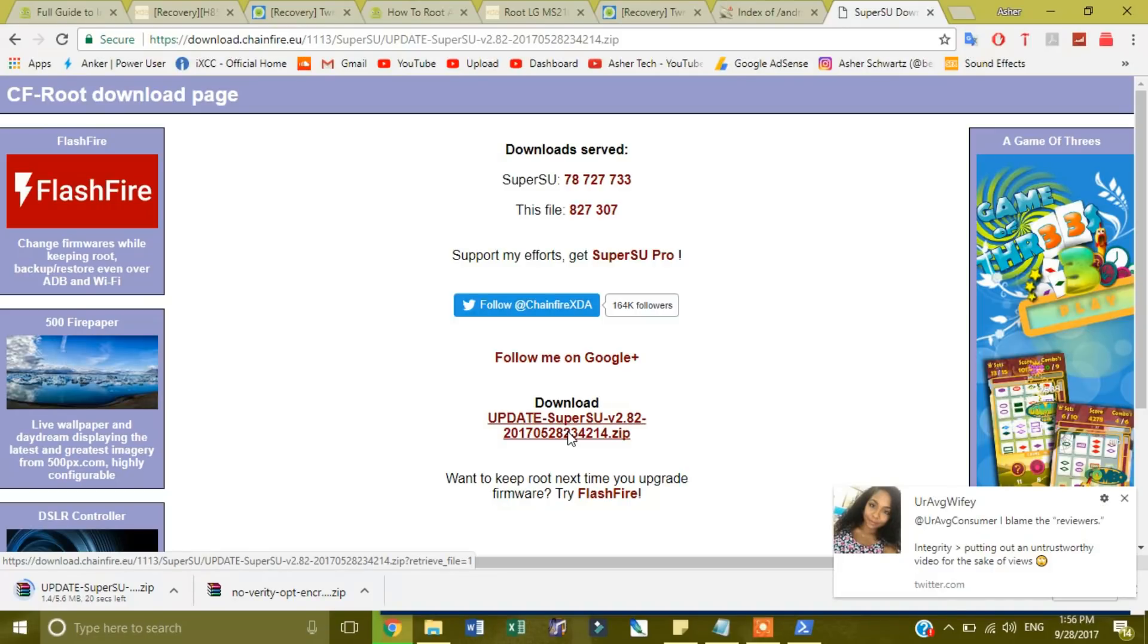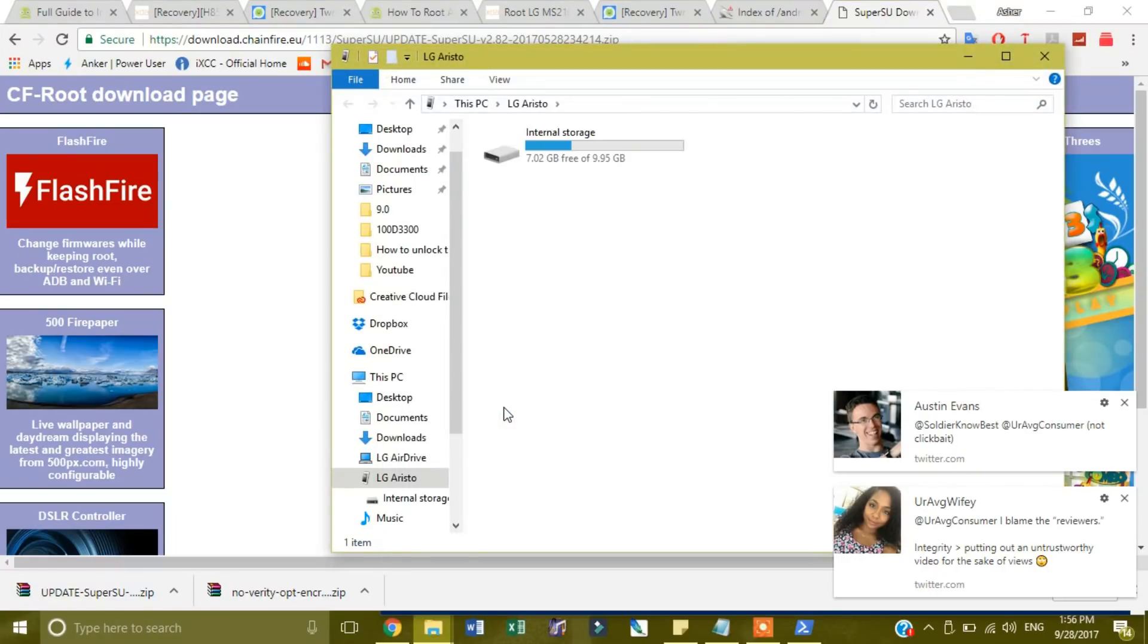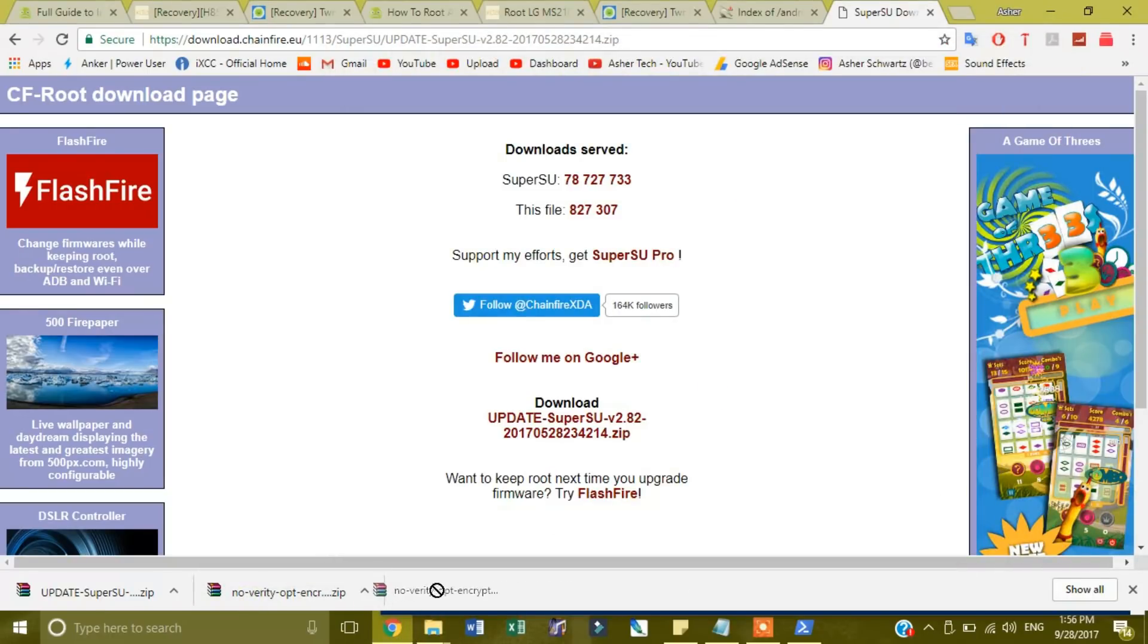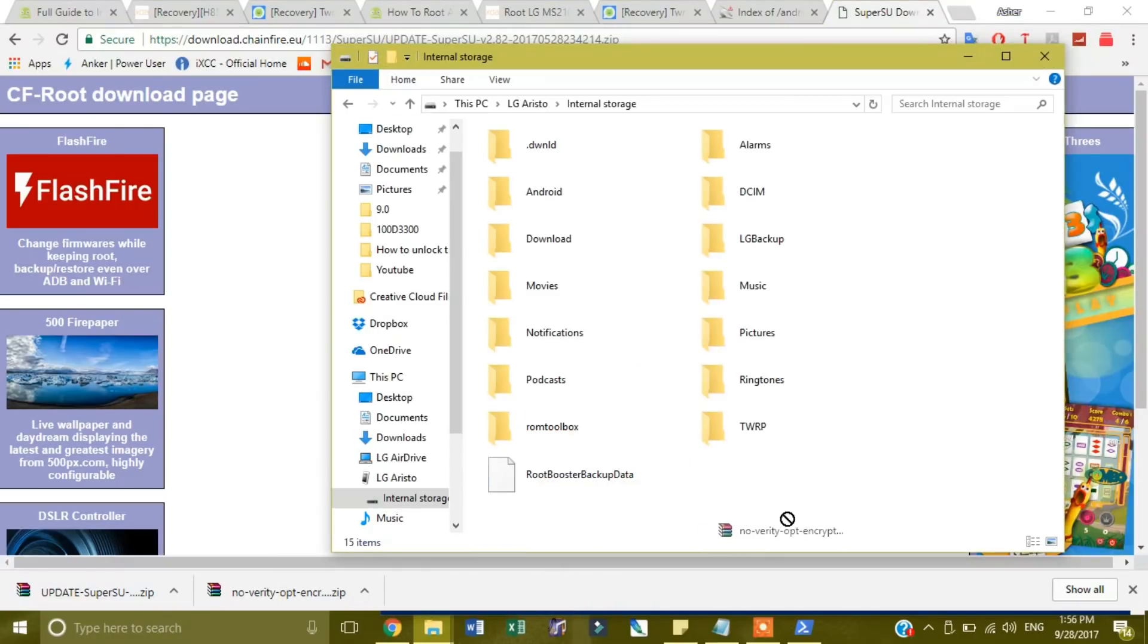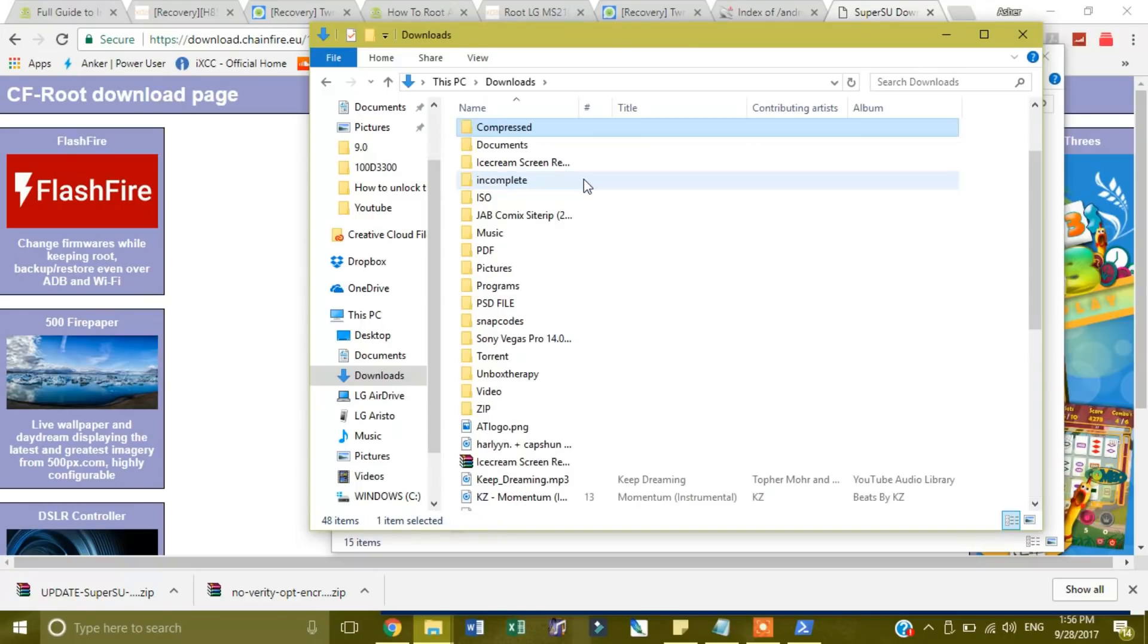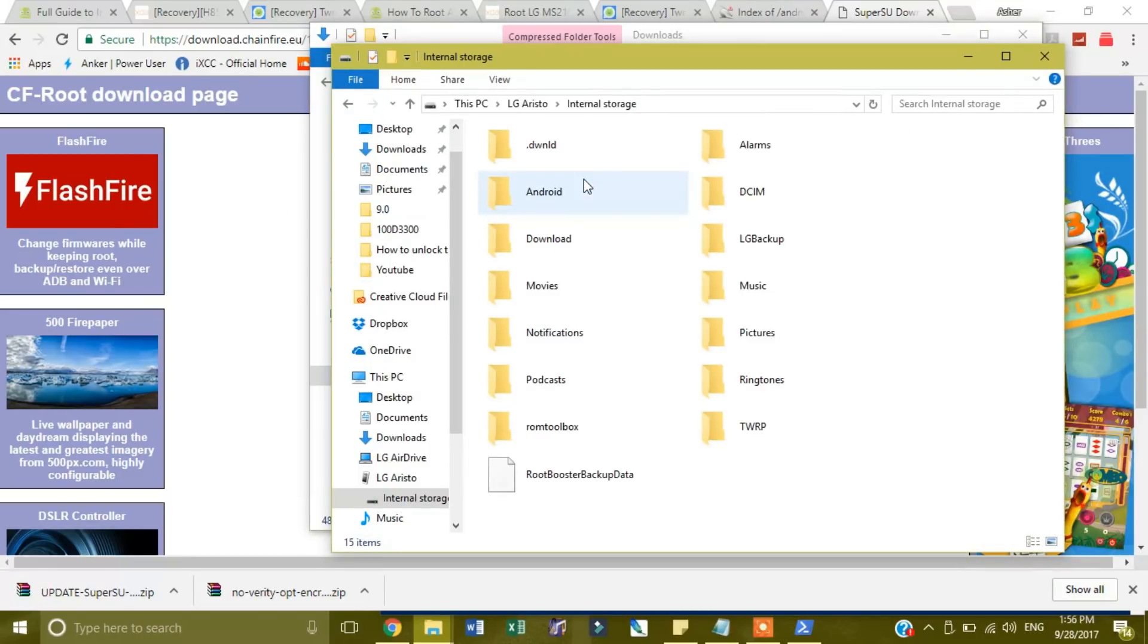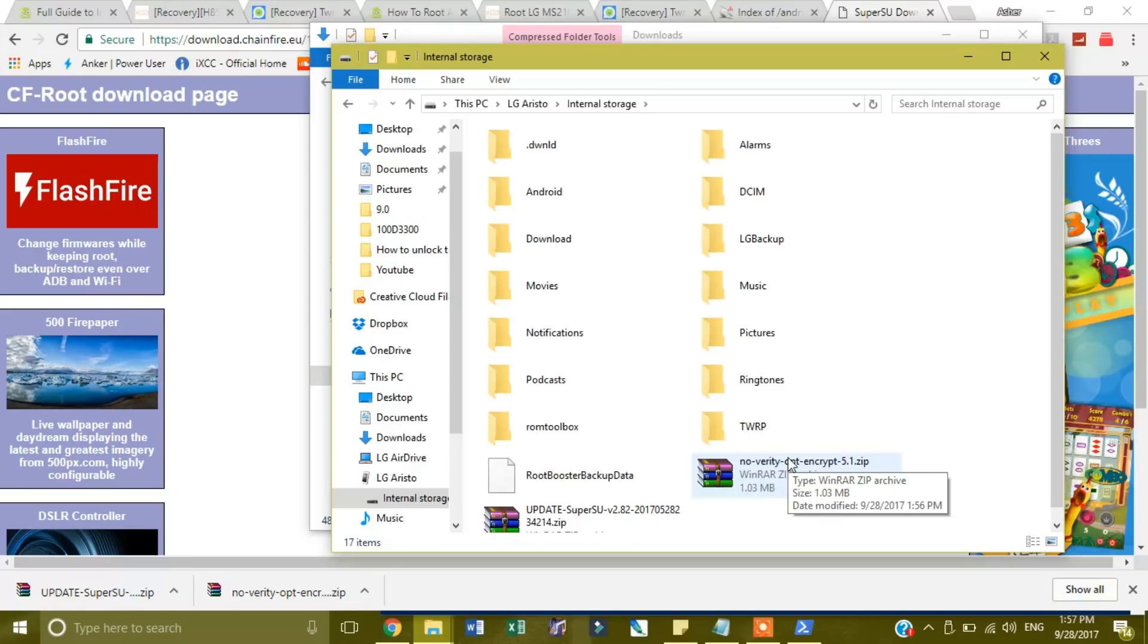Now what I'm going to do is I'll plug it back in. I hope it registers it. Okay, so it registered it as USB file transfer. Now what you want to do is inside of the standard internal storage for the phone, you want to actually copy no verify opt and update zip. So I will go here, type in no verify opt, and control C, control V. And then you want to do the same thing to update super su.